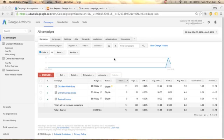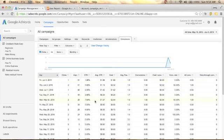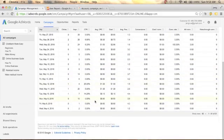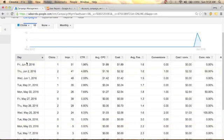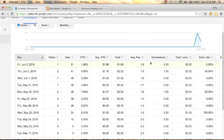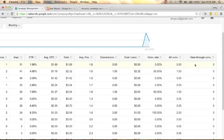In this video we will talk about your campaign and ad group performance. To do that, go to Campaign and click Dimensions. You will see the performance of your campaign and your ad group here. You can see the day, date, number of clicks, impressions, CTR, average CPC, cost, average position, conversions, cost per conversion, conversion rate, all conversions, and view-through conversions.